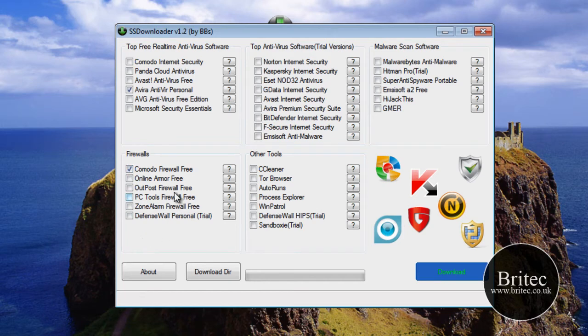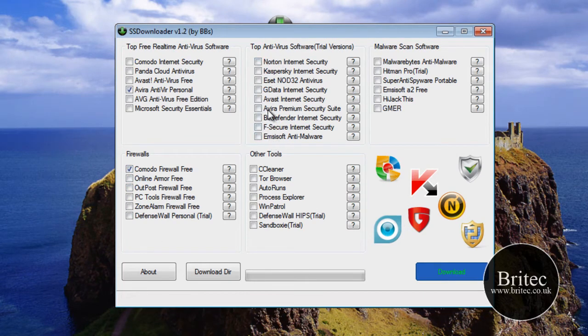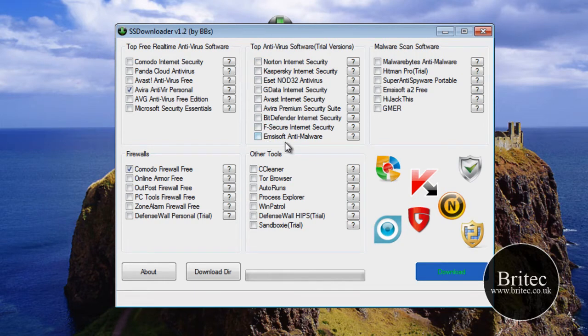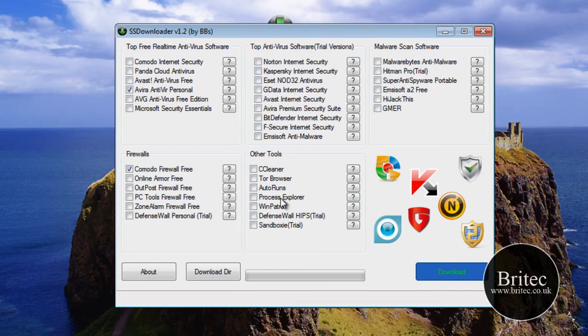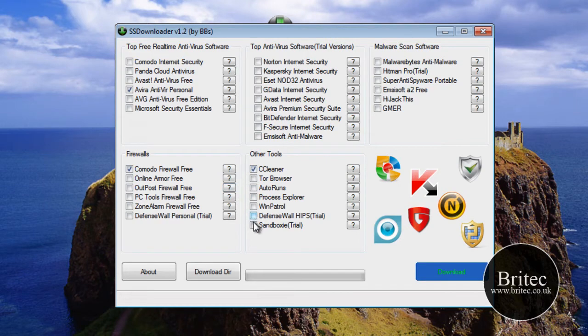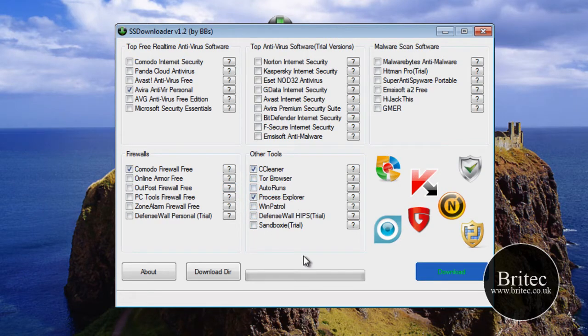And also you've got your trial versions, which are the free versions of antivirus. So maybe you want to purchase one but you don't know where to look or which one to get. Well, there's a load of choice here and you can just put the tick in and download it. I've also got some other useful tools here which are pretty good, Process Explorer, CCleaner.